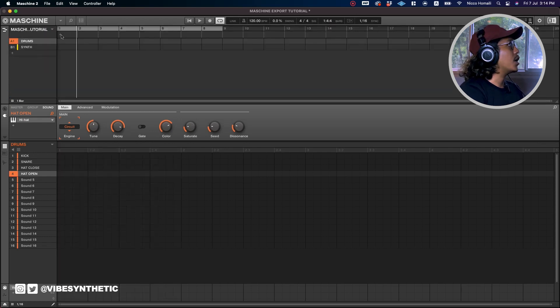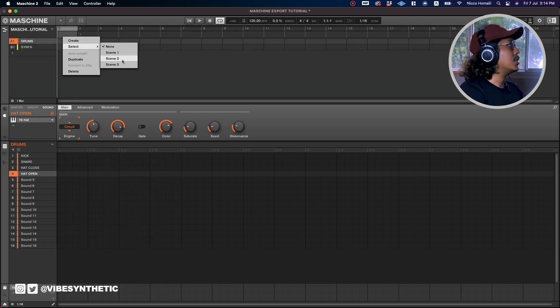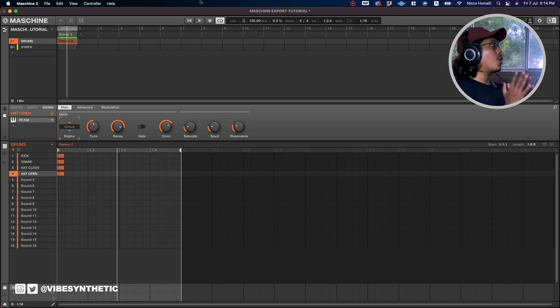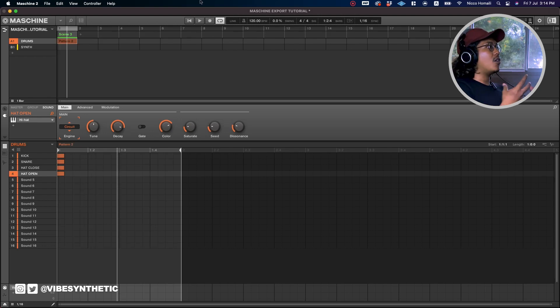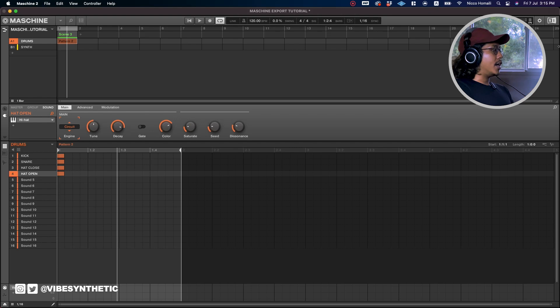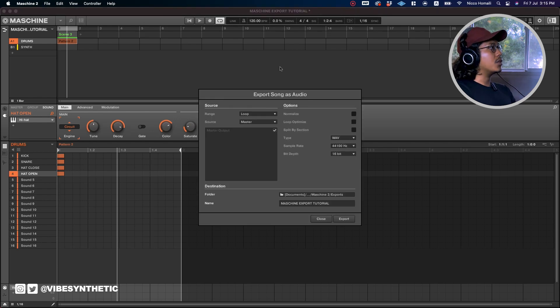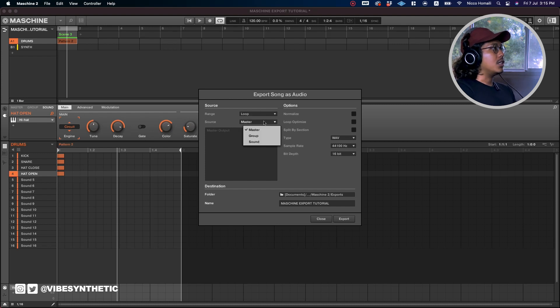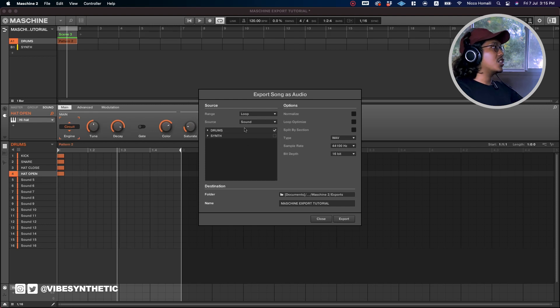Now if I were to go to the arrangement view and I add a scene, which is scene 3, and if I were to play it, what we want to do is to get the stems out from this sound. I'm just going to click Command+E on my keyboard and it says export song as audio. Instead of exporting the master, I want to export the sounds within the group. The option here on the source I go to Sound, I'll just check the drums which is all four sounds within here.